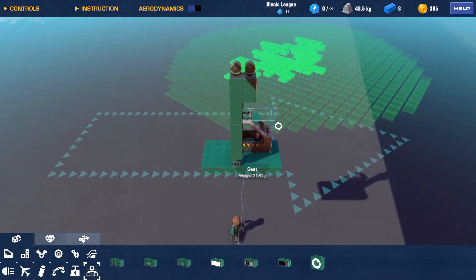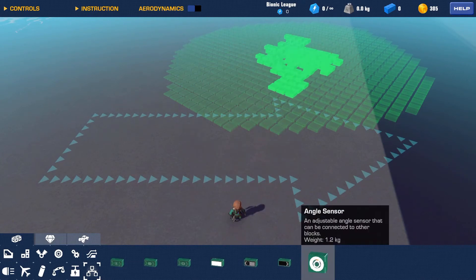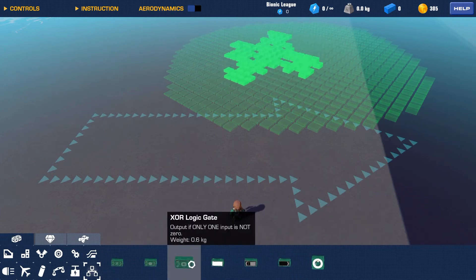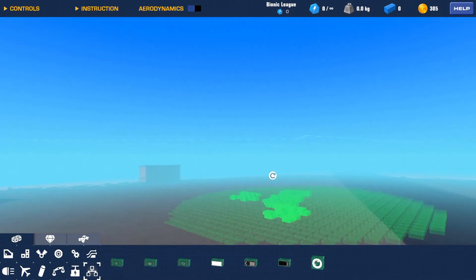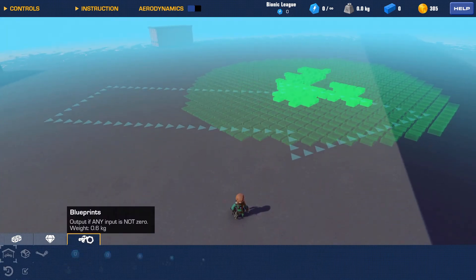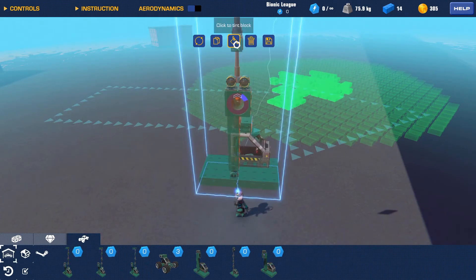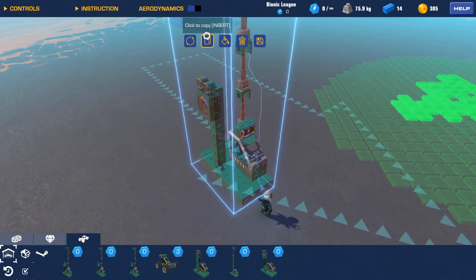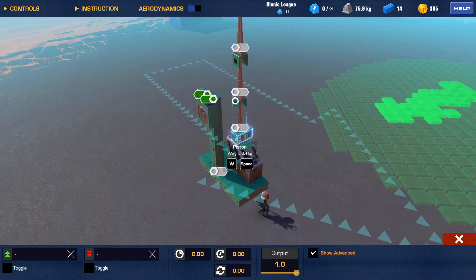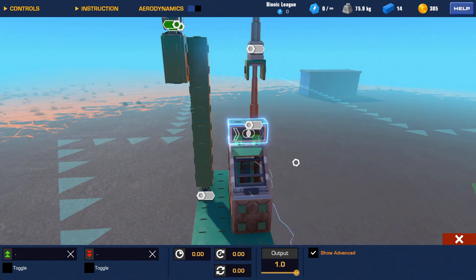Now we're getting into more interesting things — we're out of the sensor blocks. We know how all the sensor blocks work now. We're going to start getting into these logic blocks, which a lot of people haven't had much experience with and don't quite understand how they work. That is why I'm here to help you guys out.